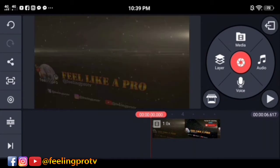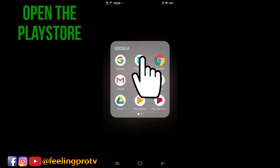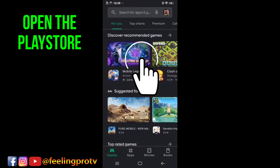First, select the video you want to insert the voice, then go back to home menu, and open the play store.